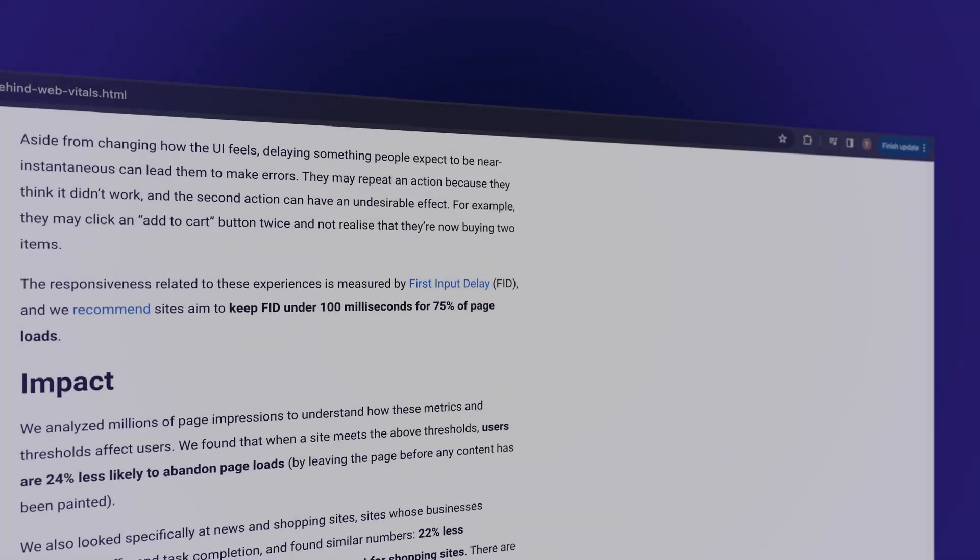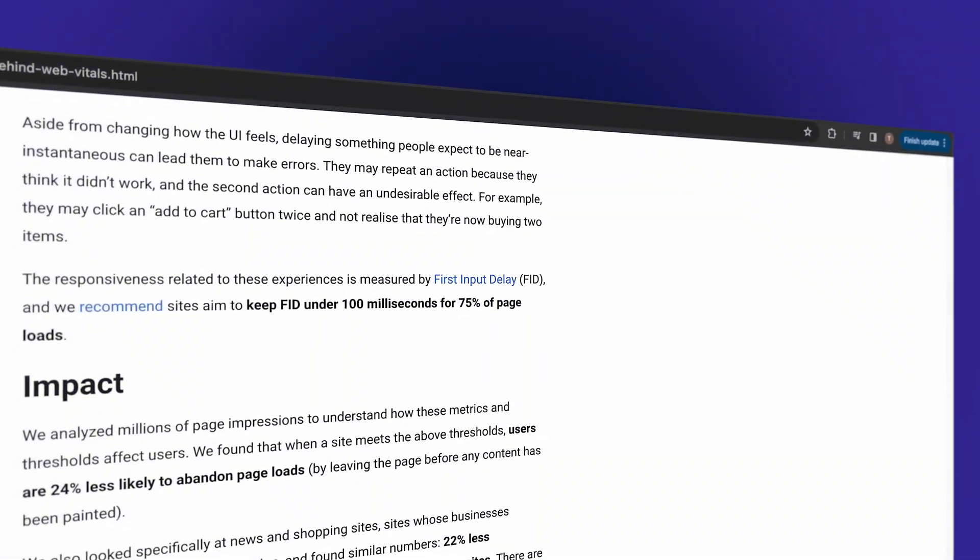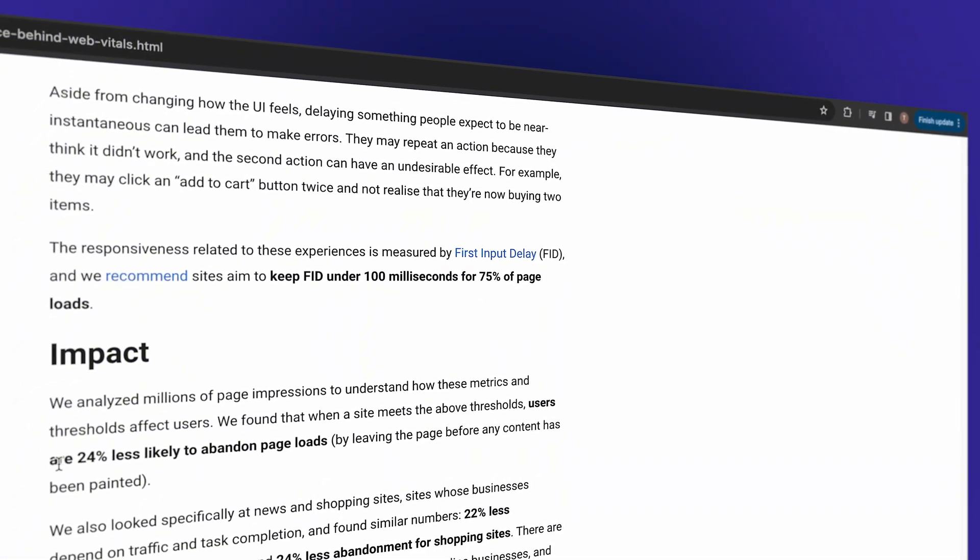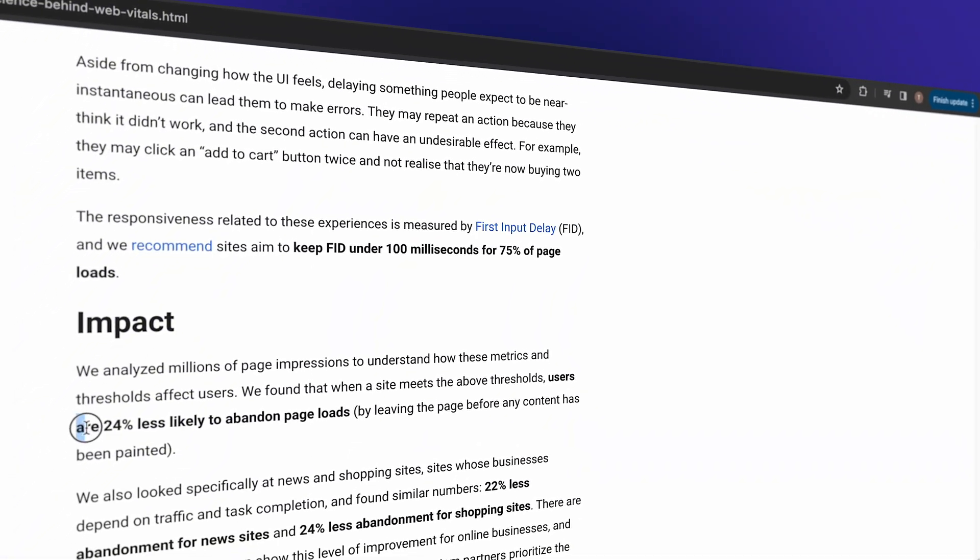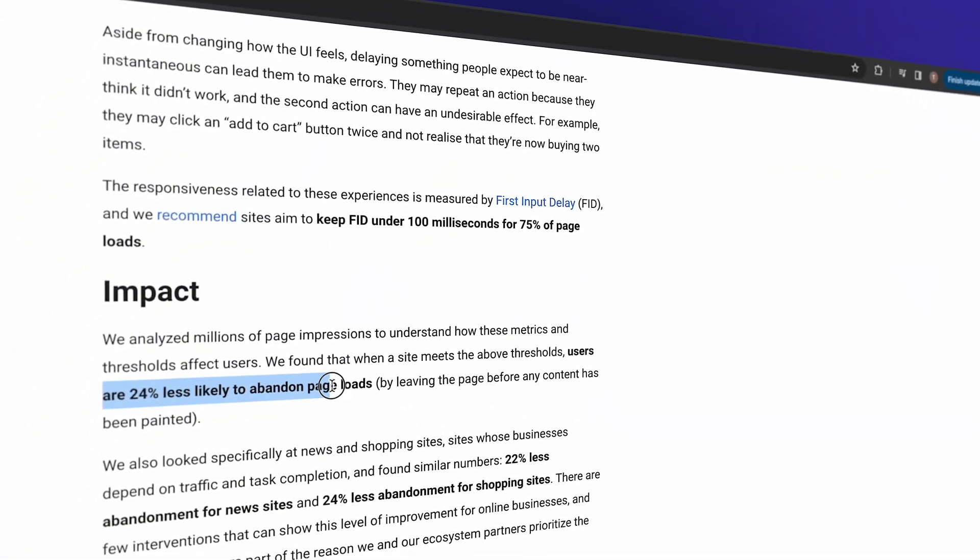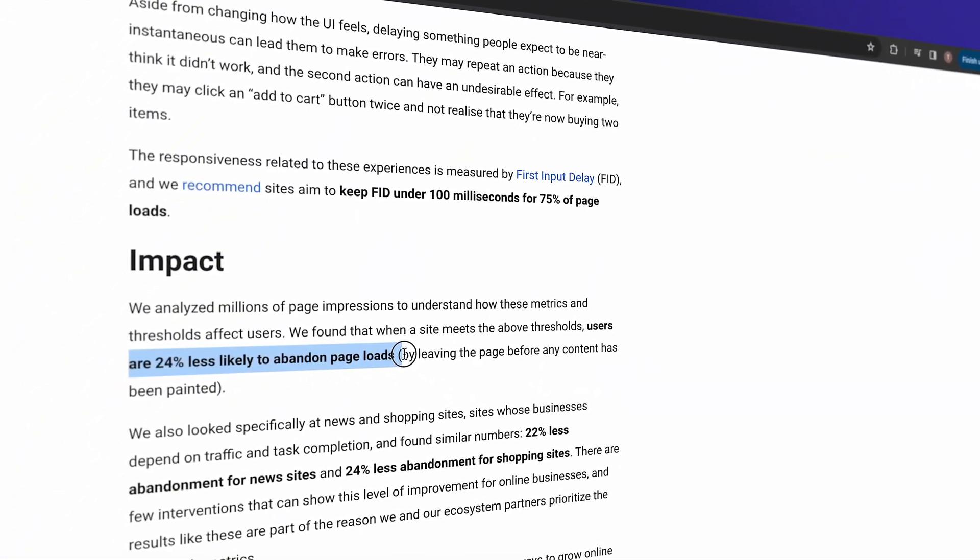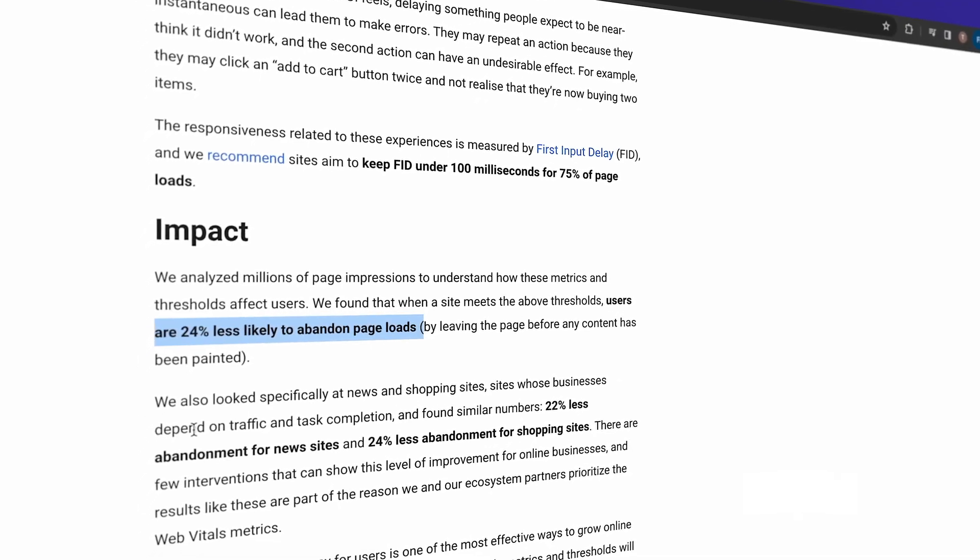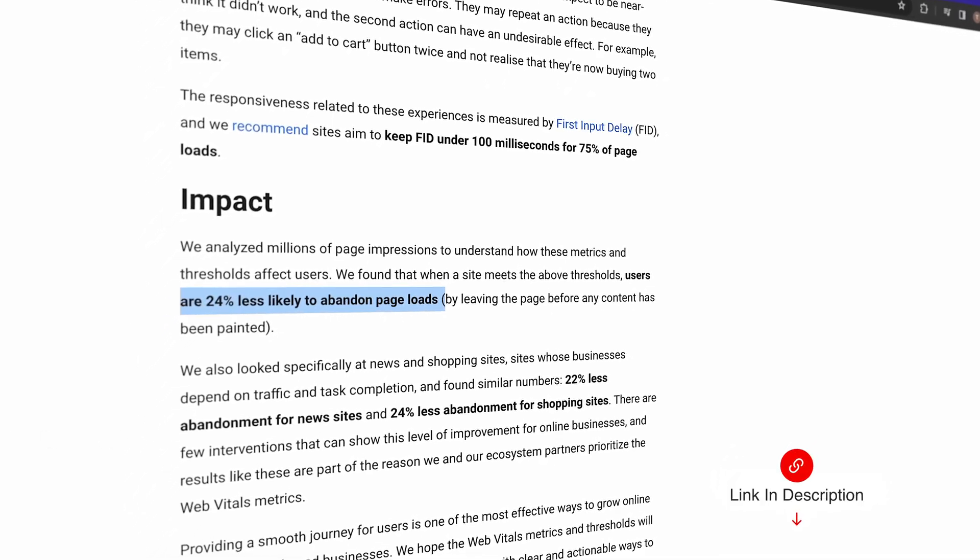Number two, a Google study found up to 24% less abandonment while waiting for a page to load on fast sites. I'll put a link to this study in the description. This means up to 24% more traffic just by improving a site to the point where it meets the recommended thresholds, not counting any benefits a site might see in improved ranking.